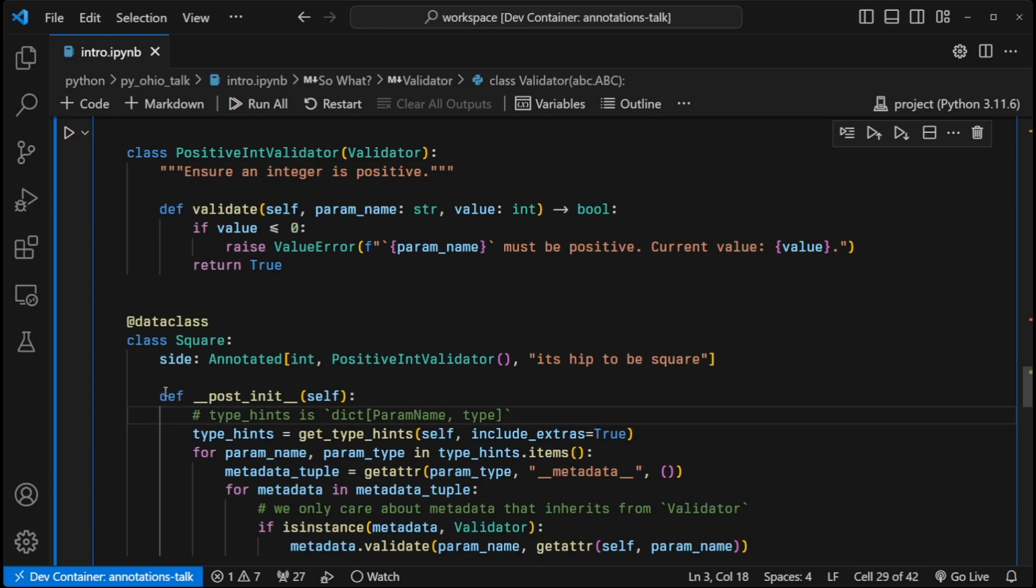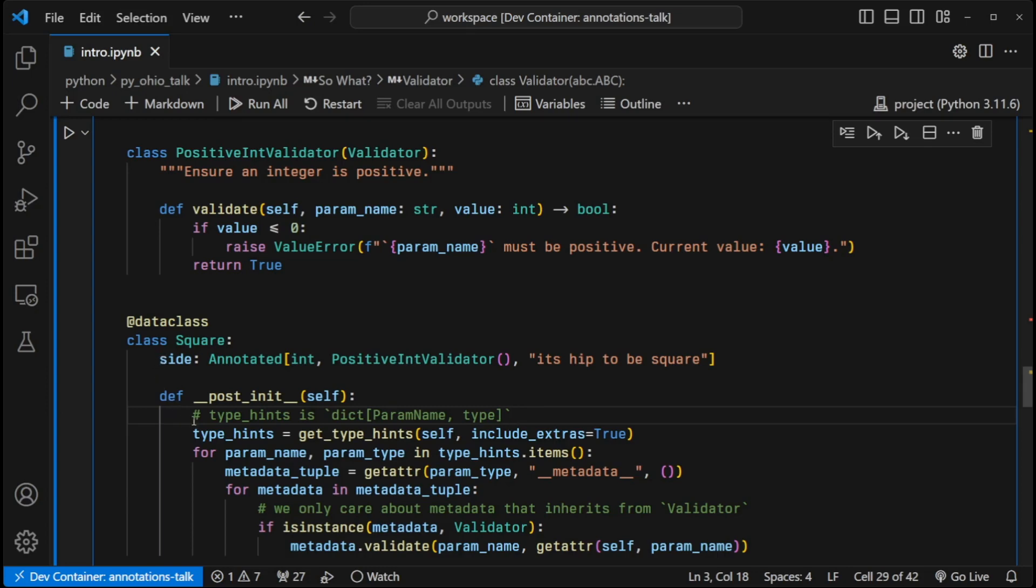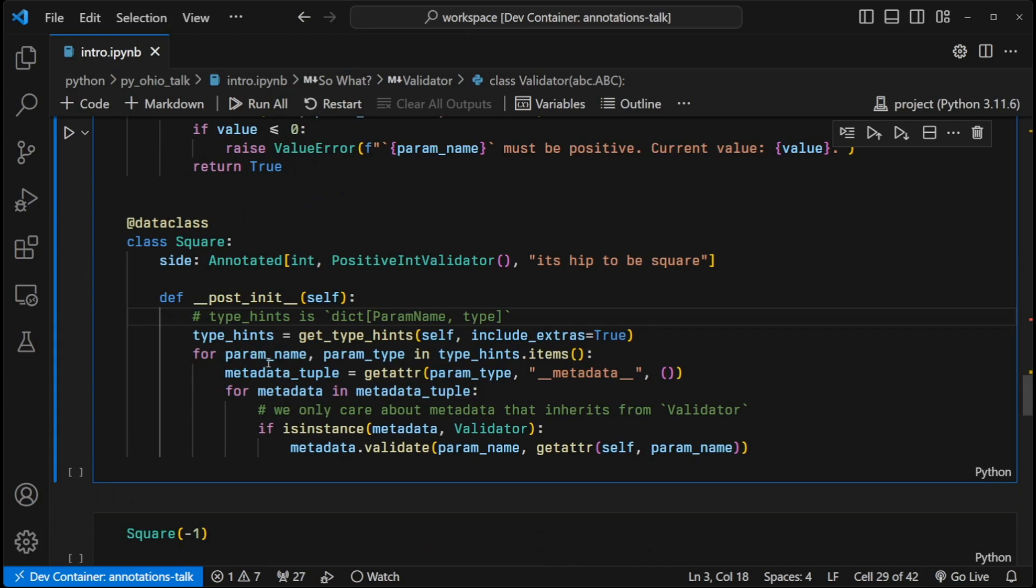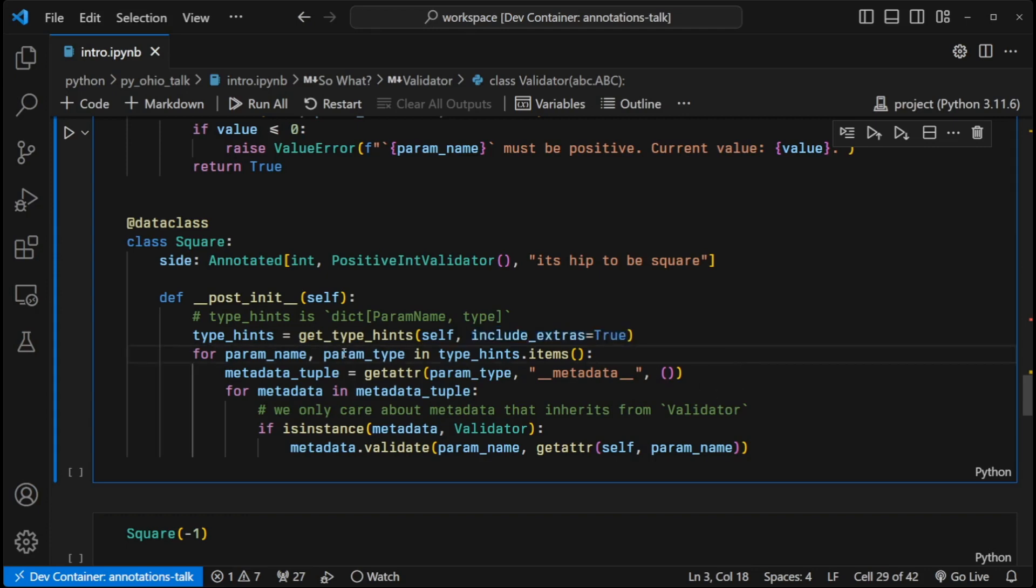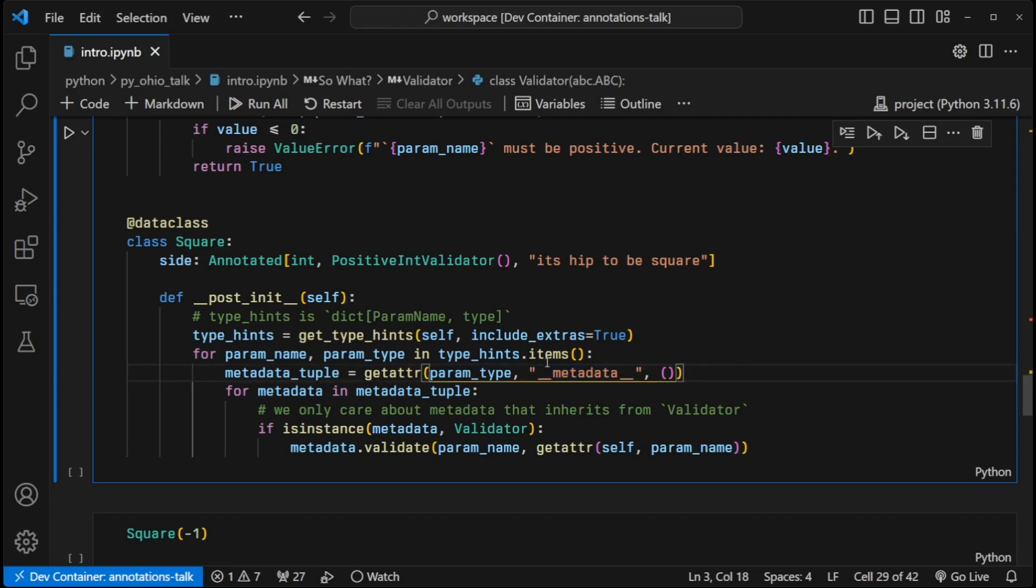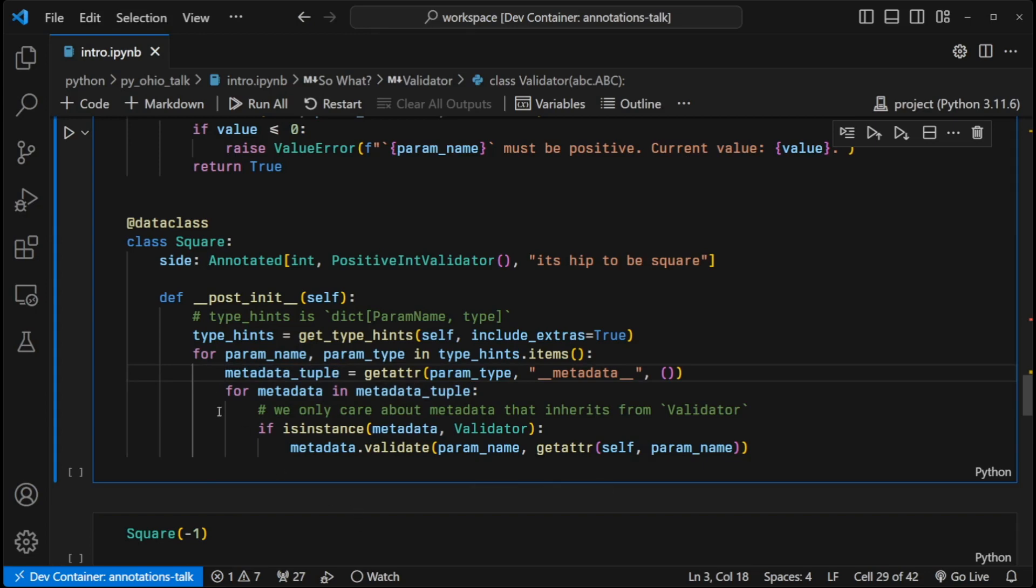If we look at the post init for this class, this is what gets called after all of these instance variables are assigned and created. What we're going to do is we're going to get the type hints. Again, the type that we get on the return is a dictionary of parameter names and the actual type. If we want the annotation data, which we do, we want to say include_extras. And then we're going to go through each parameter and look at the typing information for each parameter. If it has the dunder metadata attribute, that means it's an annotated type. And then we can grab that tuple back out.